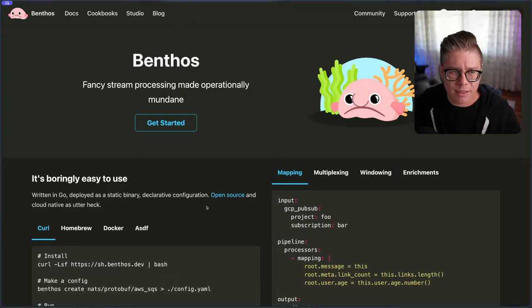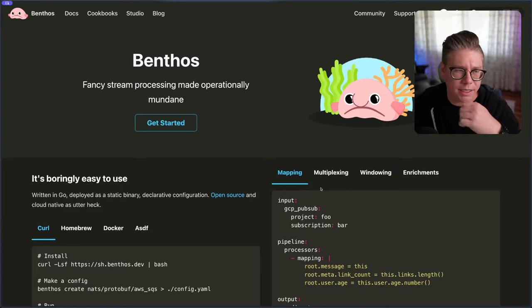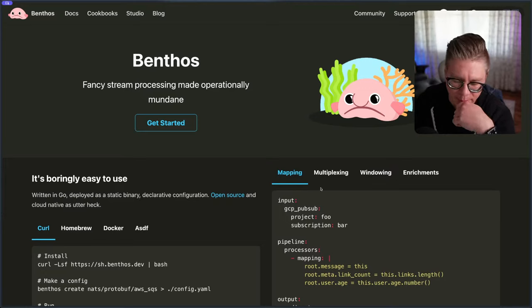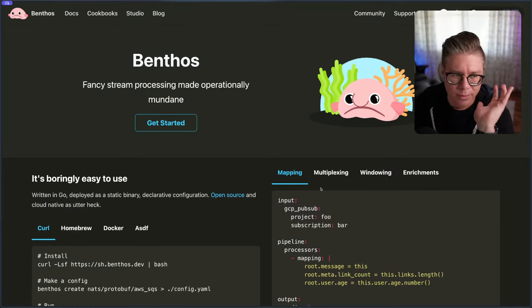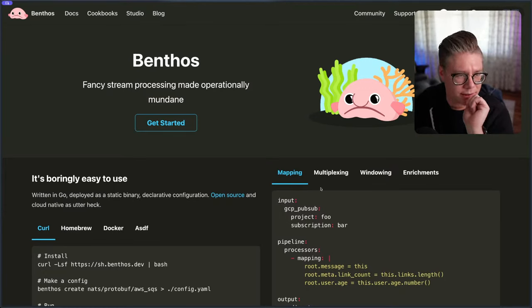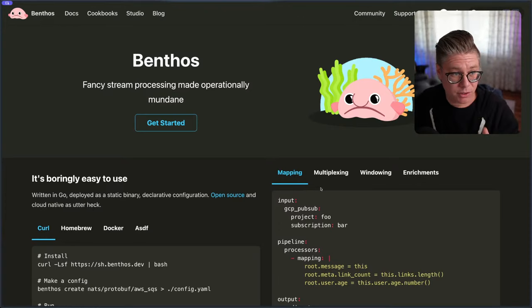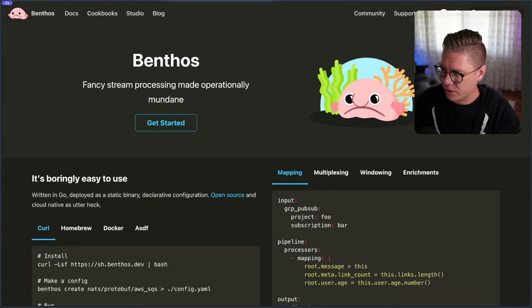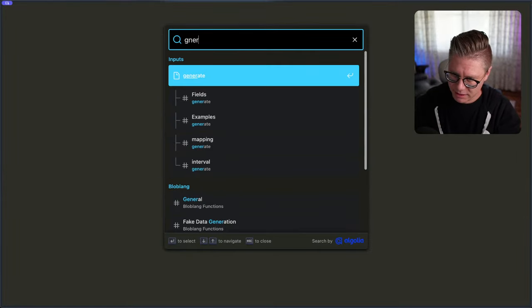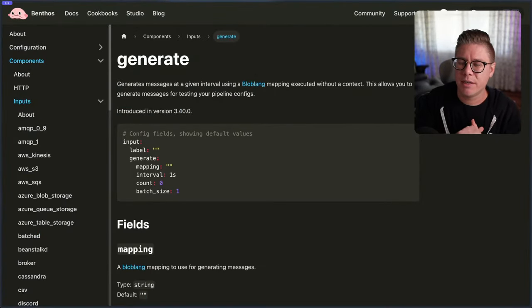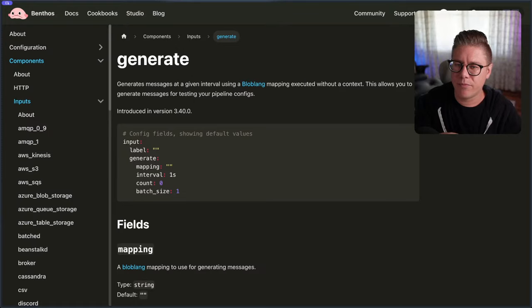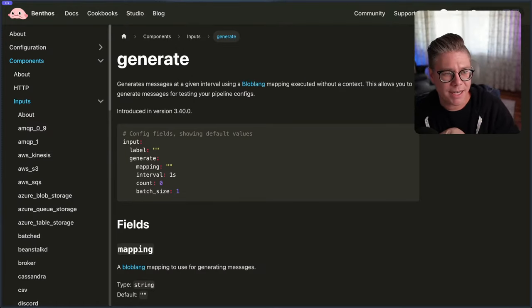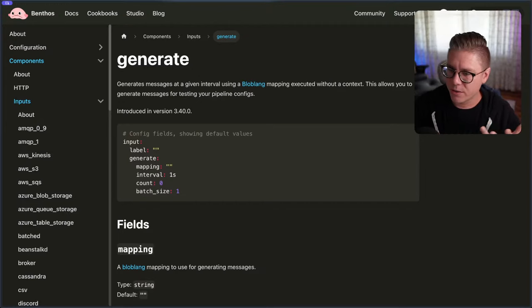I wanted to showcase Benthos as a plugin here to be able to do that, because Benthos is a really cool kind of stream processing tool, and it has first-class support for NATS. The other thing that Benthos is really good at that I like pulling off the shelf is they have this input called 'generate', which basically allows you to just generate a bunch of dummy data using the faker library.